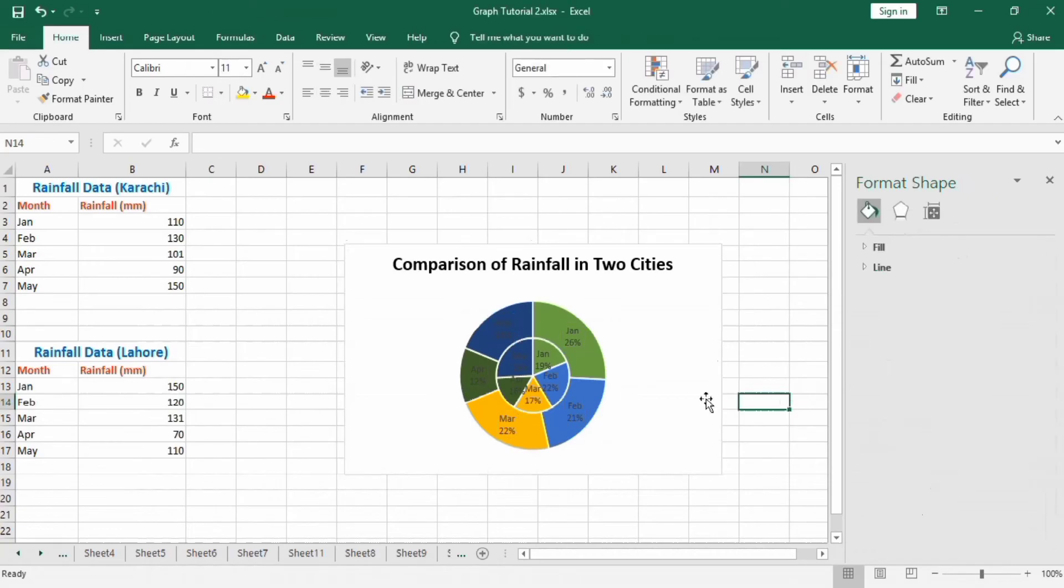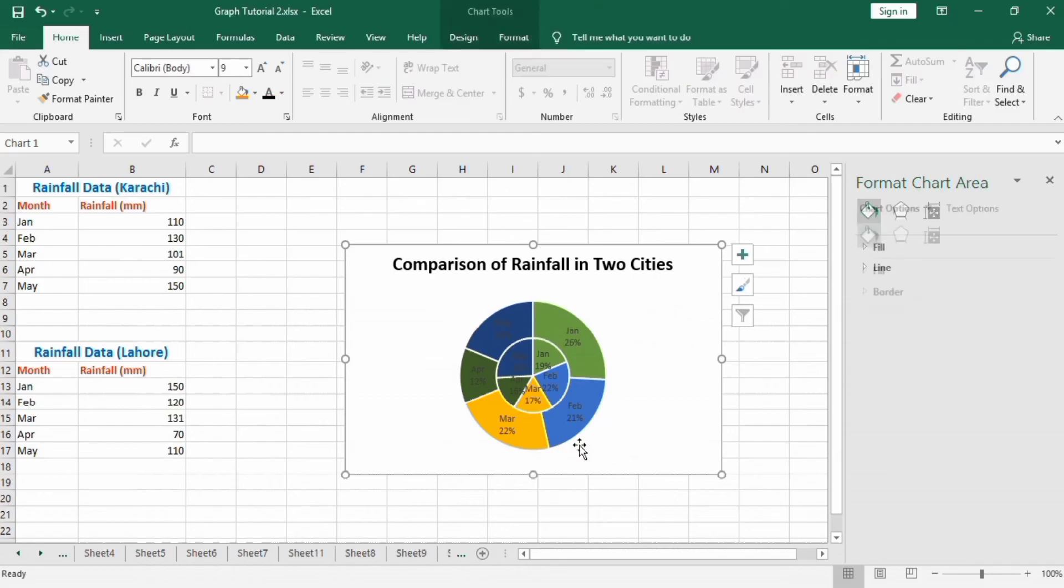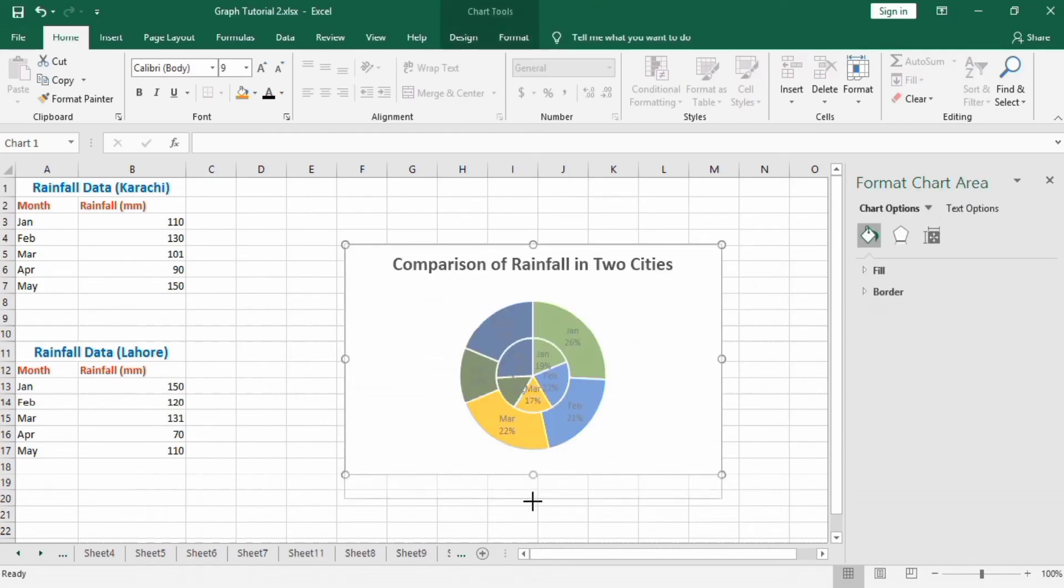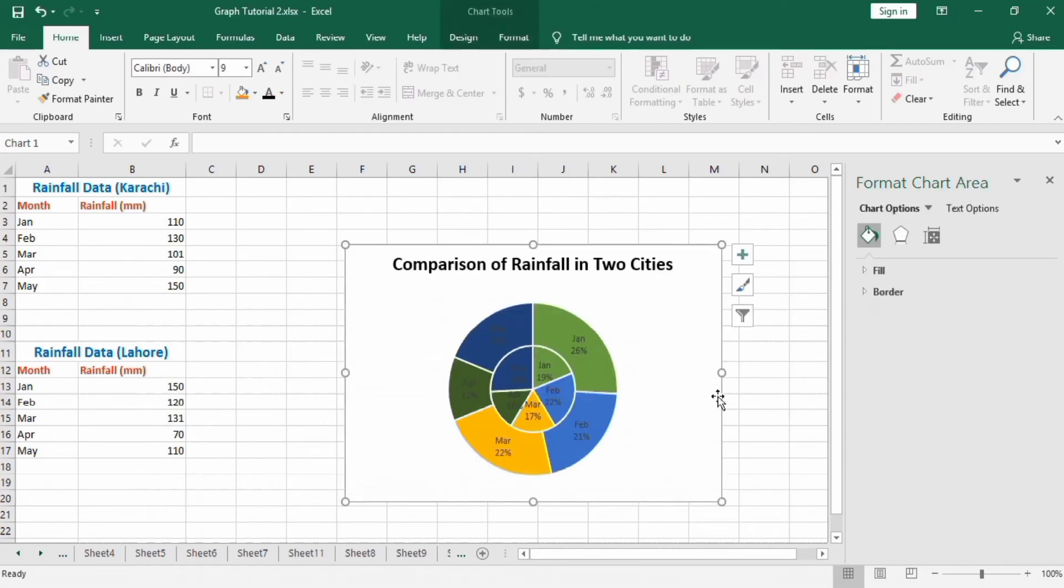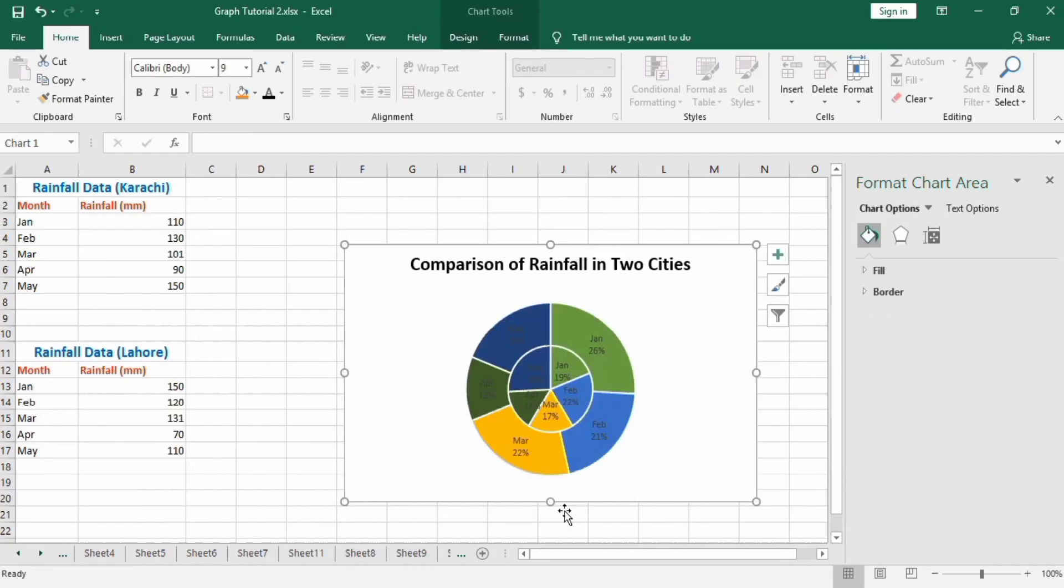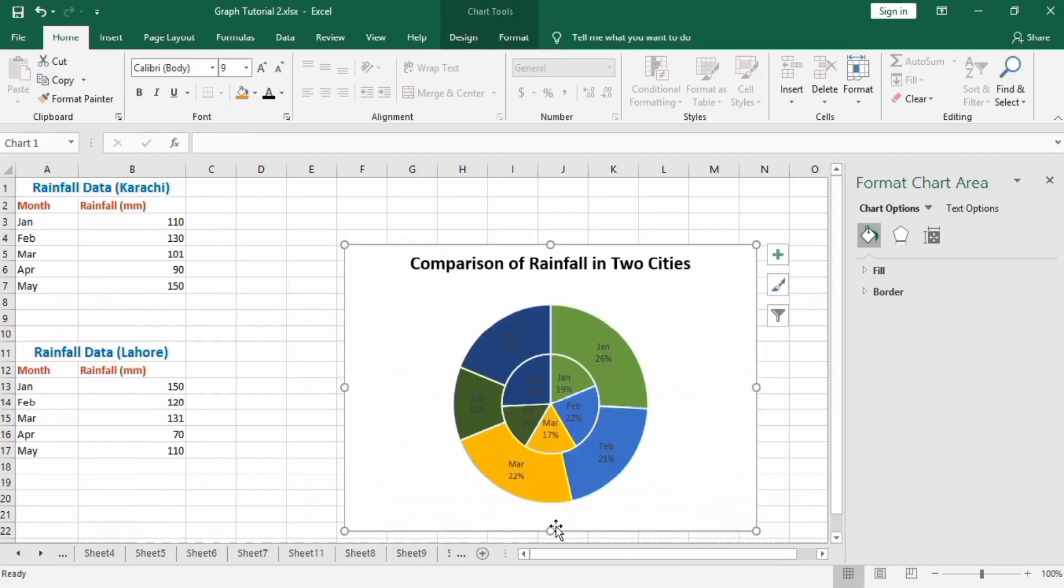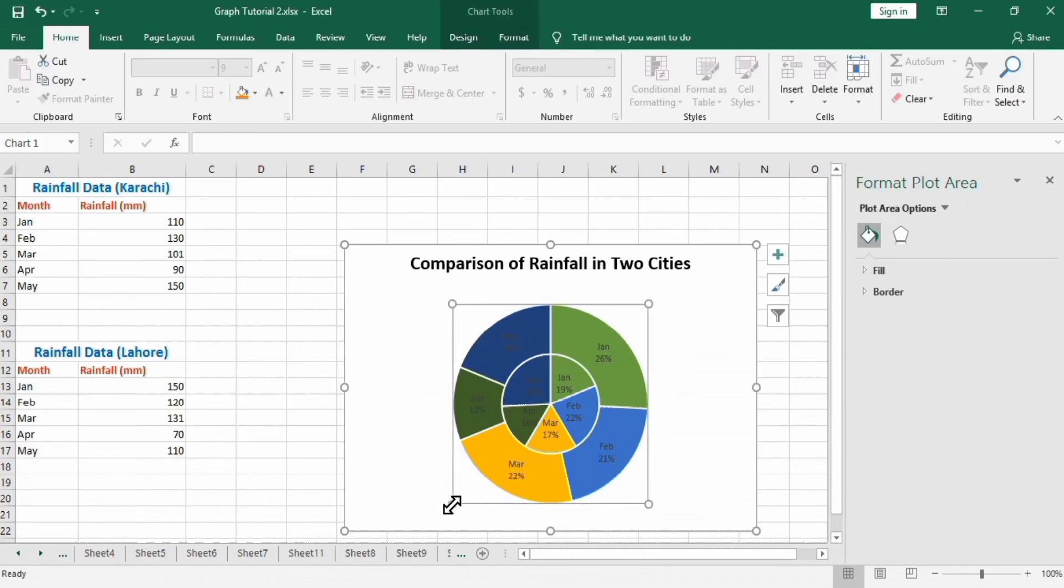We have almost completed this. Now we will format it a little bit so it looks appealing or attractive. Resize it, and here if you select, you can move these handles.